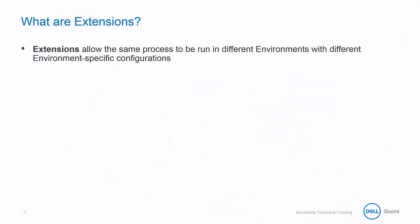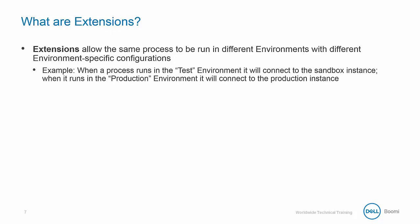Extensions allow the same process to be run in different environments with different environment specific configurations. For example, when a process runs in the test environment, it will connect to the sandbox instance, and when it runs in the production environment, it will connect to the production instance.